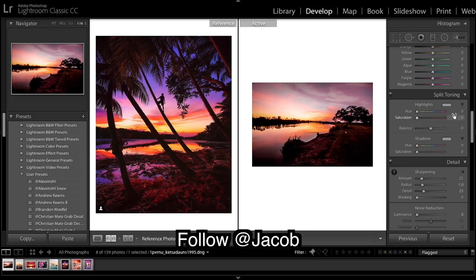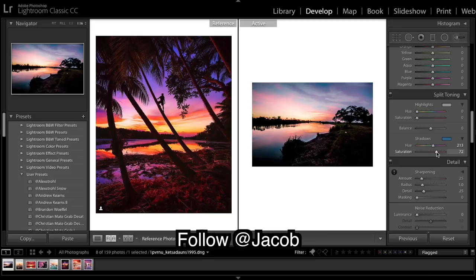Coming down to split toning. We want to put a lot of blue in the shadows, and that's what helps you get the deep purple look.